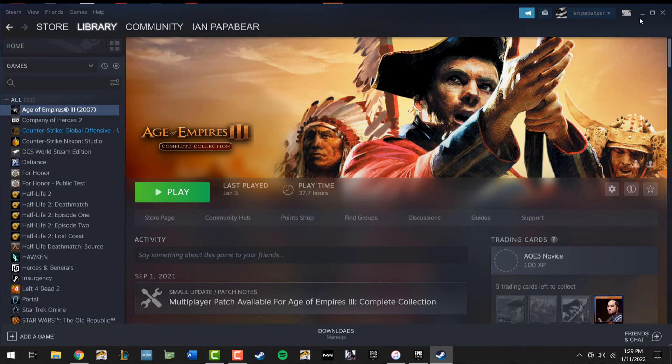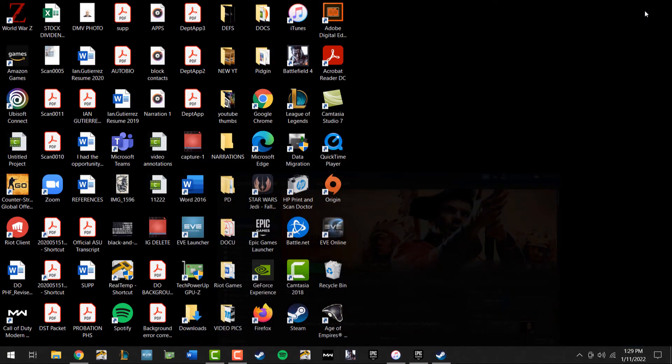You're not going to get a prompt or anything like that. But you'll know it'll work once you see the game on the desktop. And it's as simple as that.